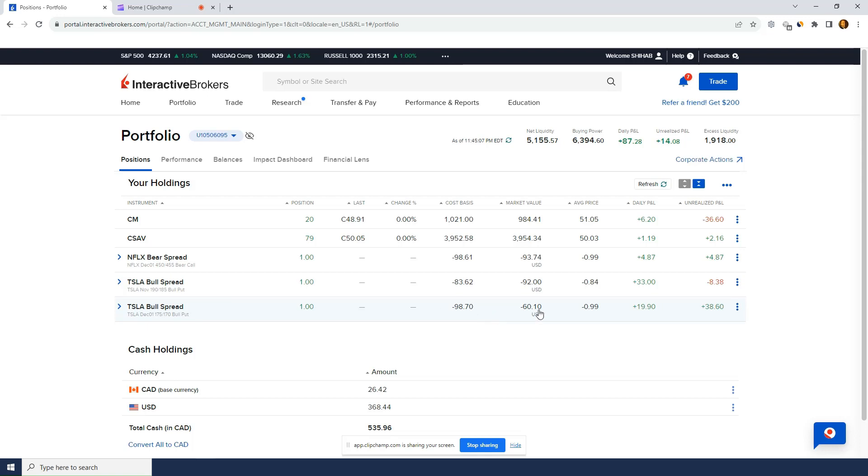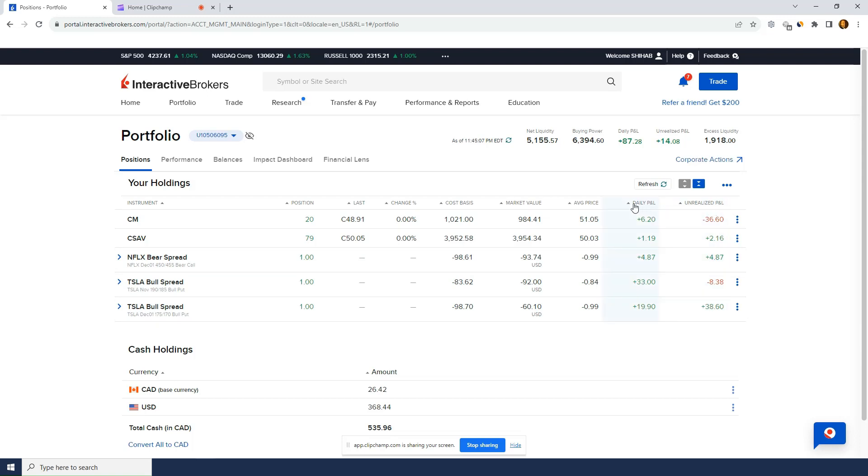So minus $98. Market value right now is $60. So if I close it right now, I make a profit. Unrealized P&L right now is plus $38. Now, this is the daily P&L. This is how much it moved today in terms of the P&L. But the overall P&L is unrealized P&L. So actually, I don't really need daily P&L. I don't care about it.